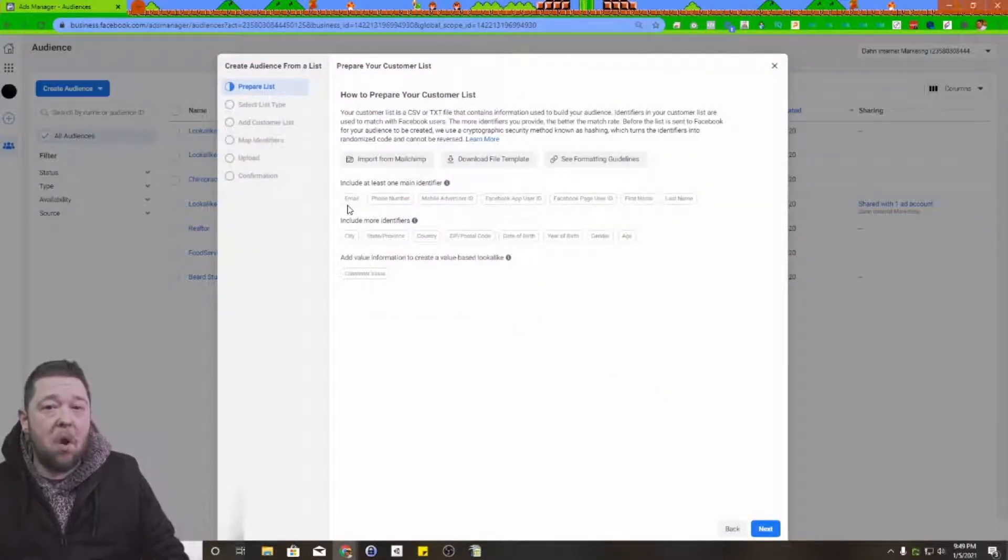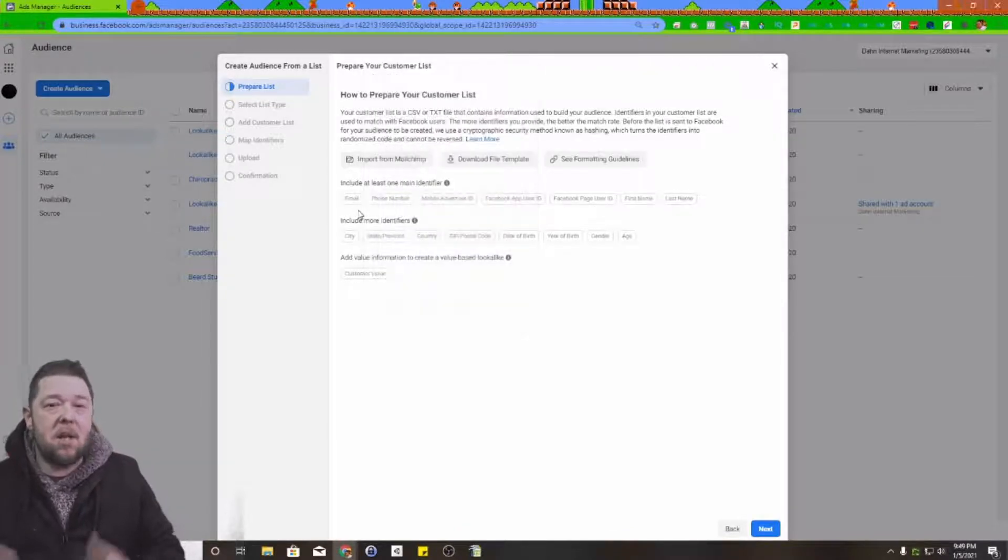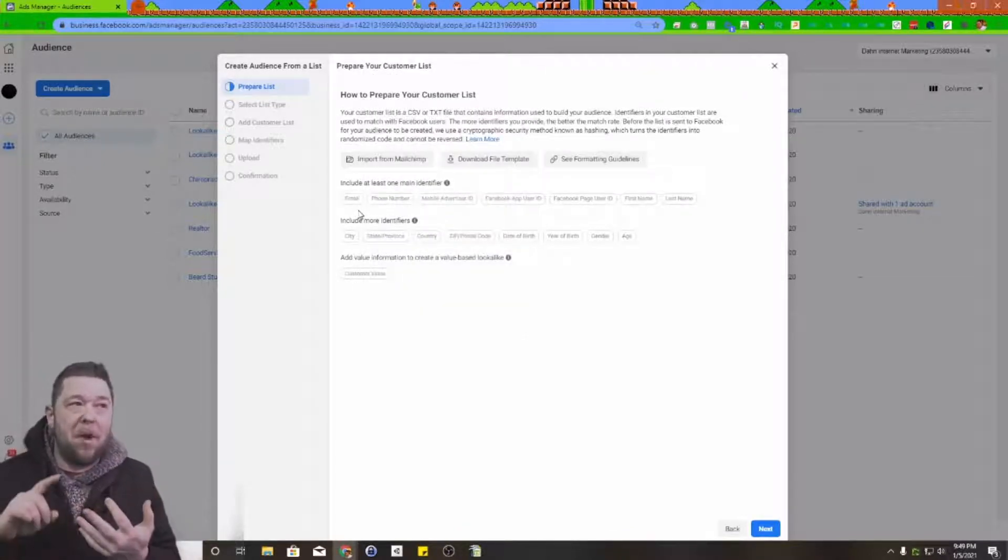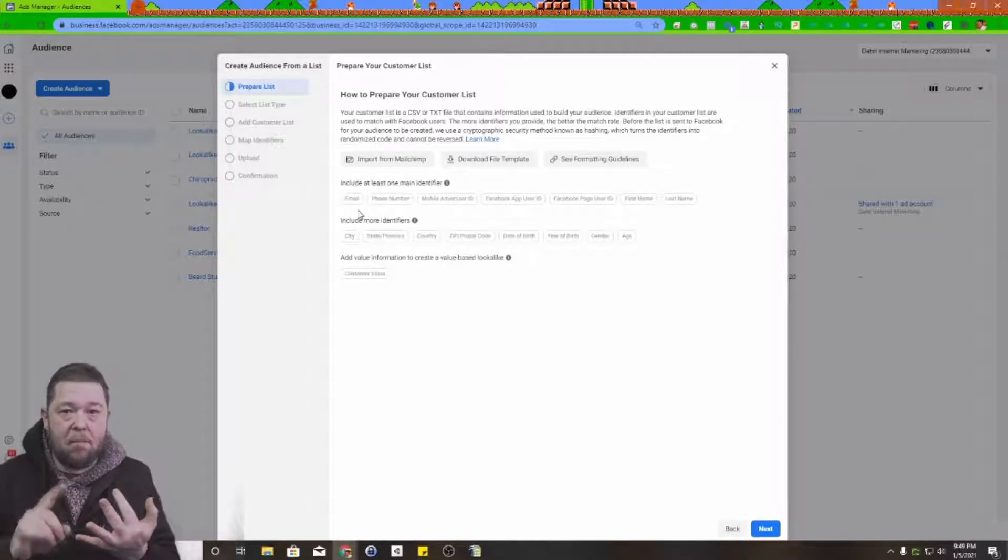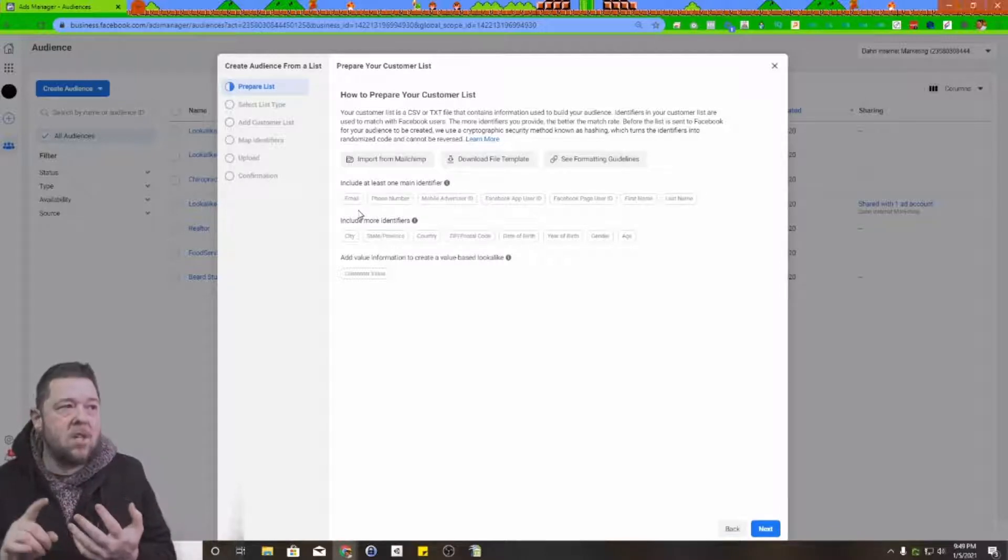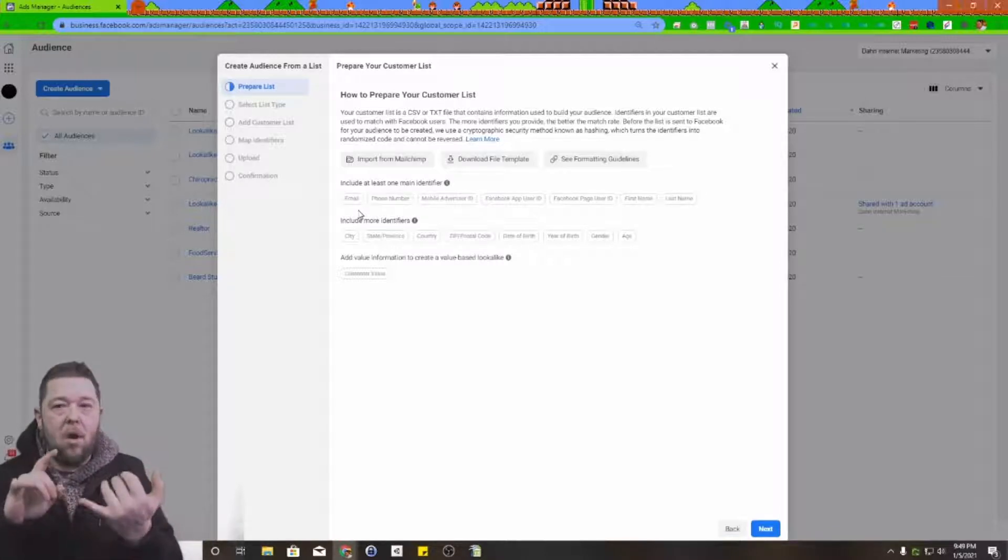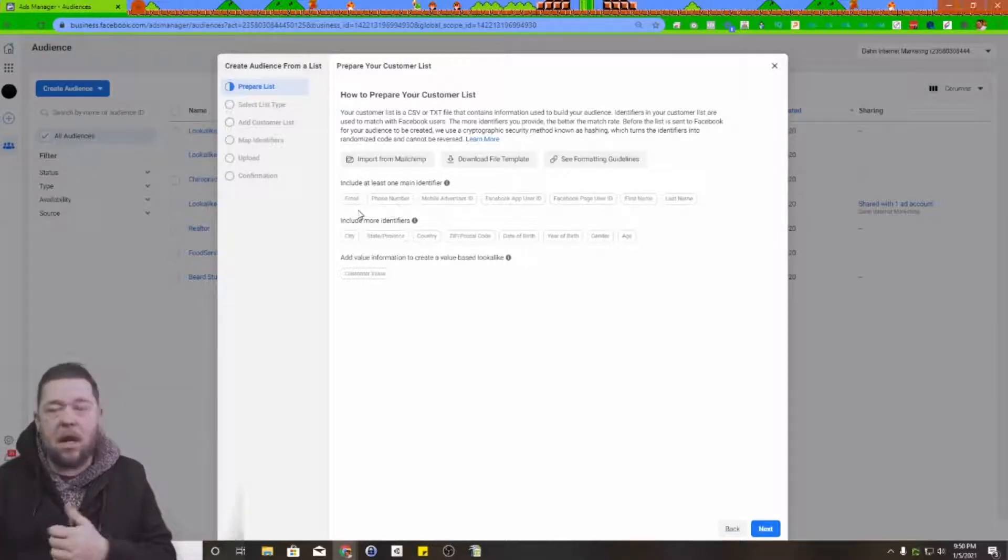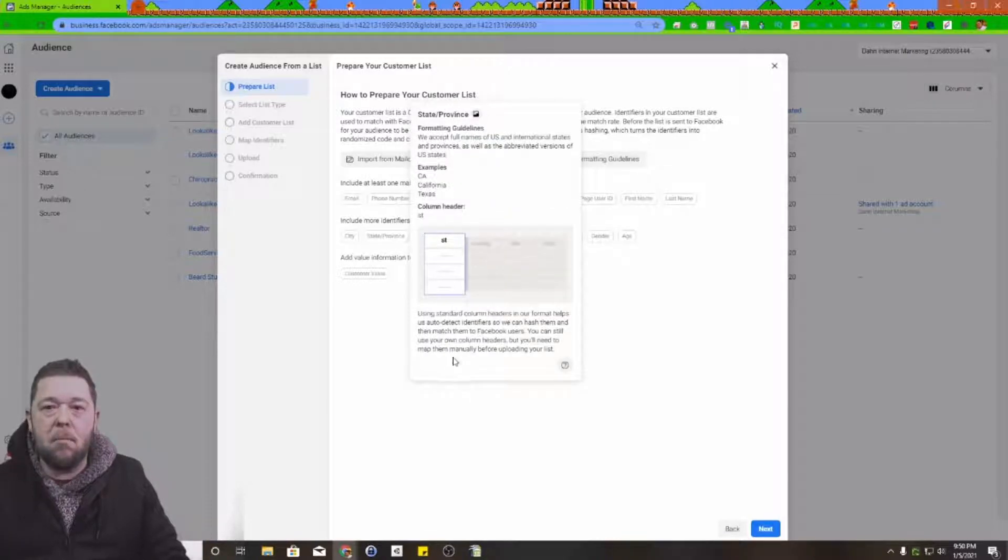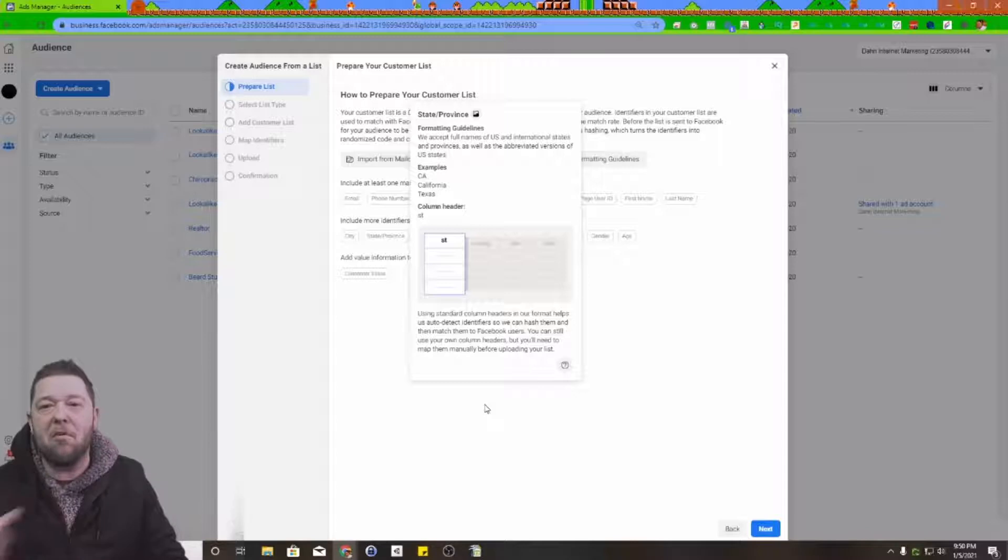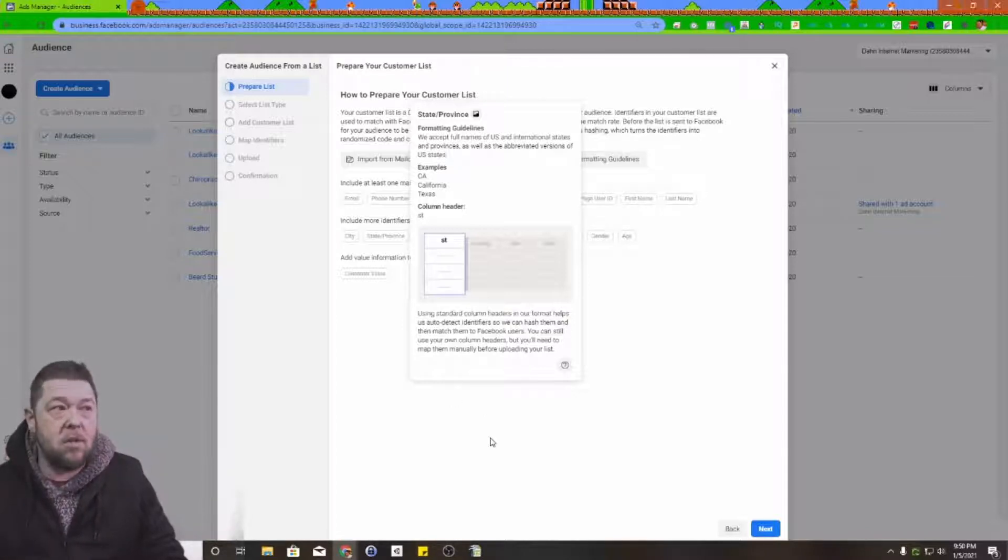You need at least one primary identifier, something like an email address or phone number. You should also have secondary identifiers like first name, last name, address type information, city, state, province, county, zip code, date of birth, year of birth, gender, and age. The more of that data you have and the better you can provide it, the better overall match you're going to get.